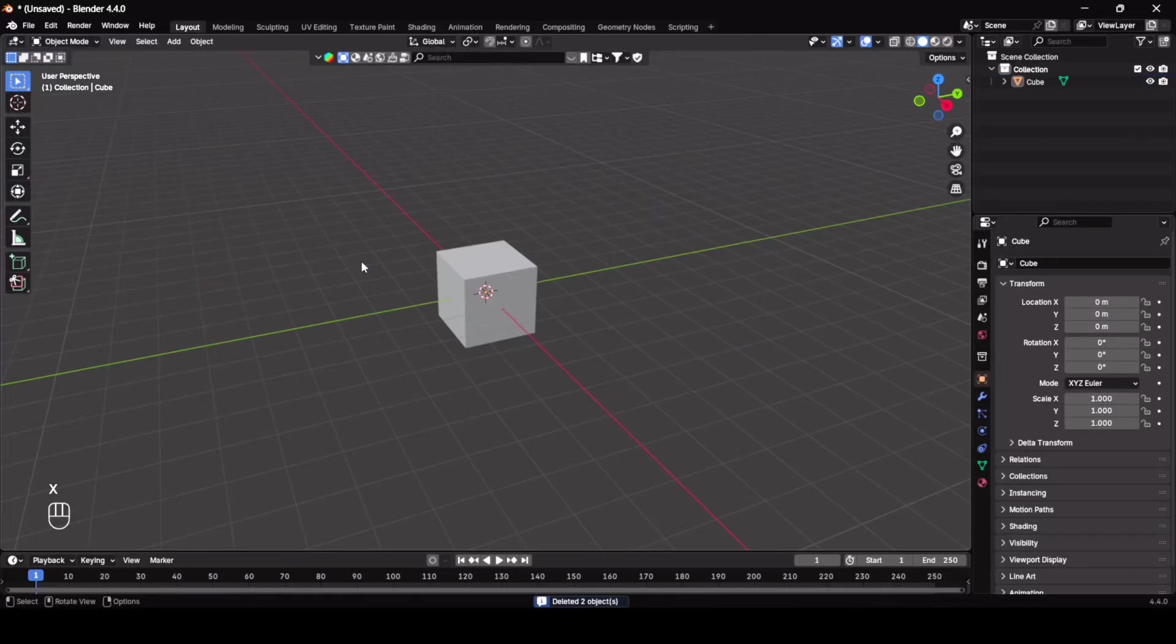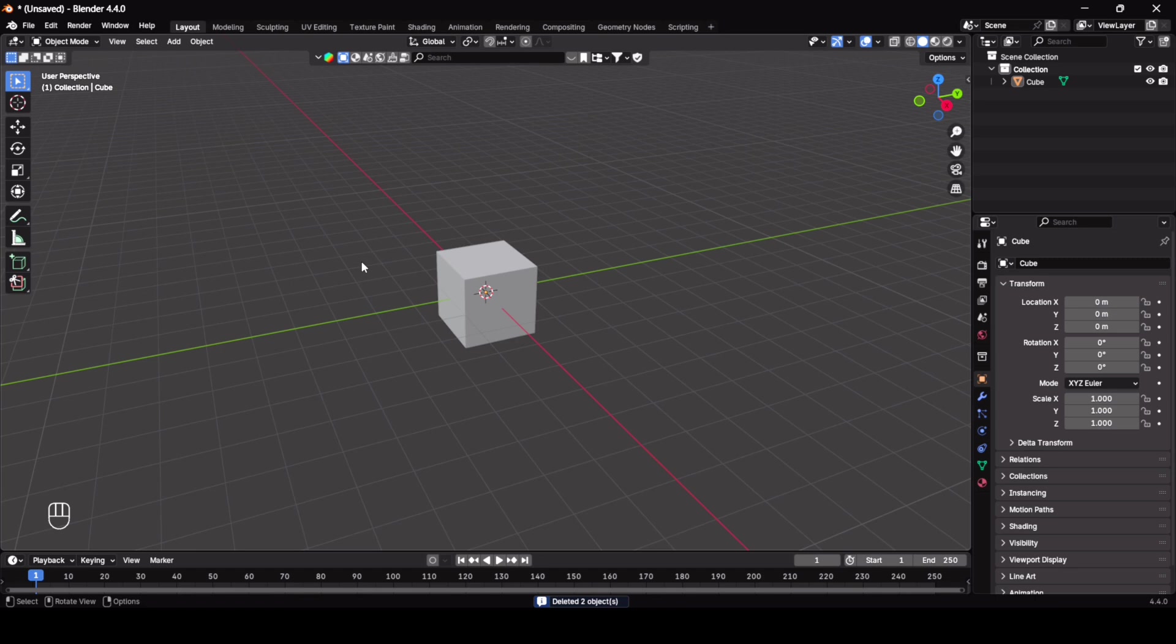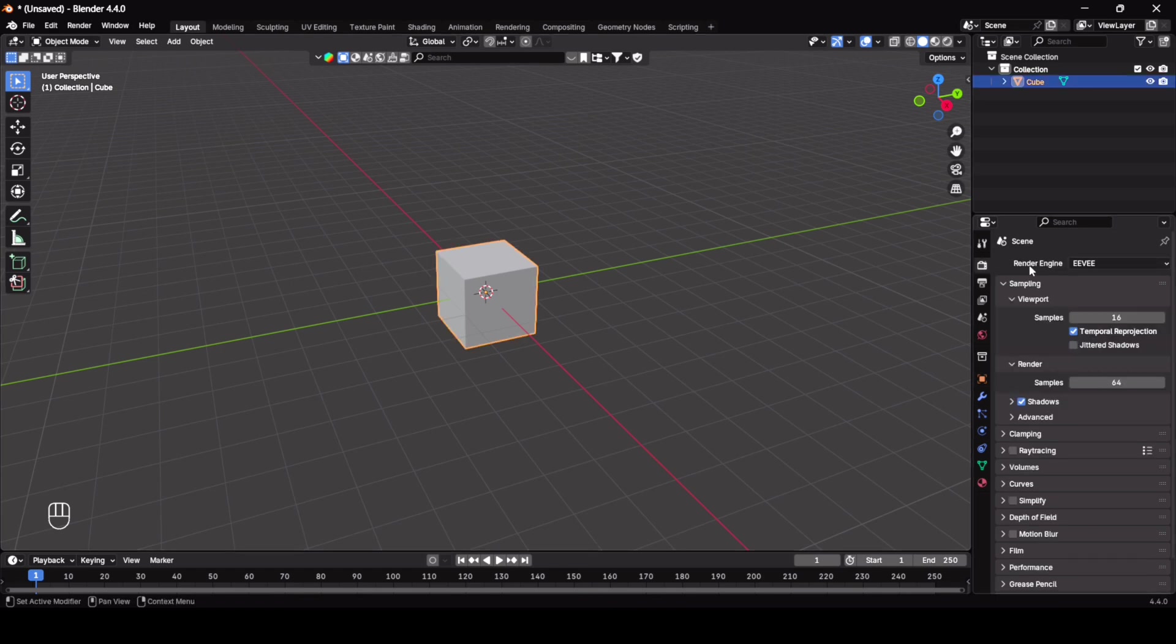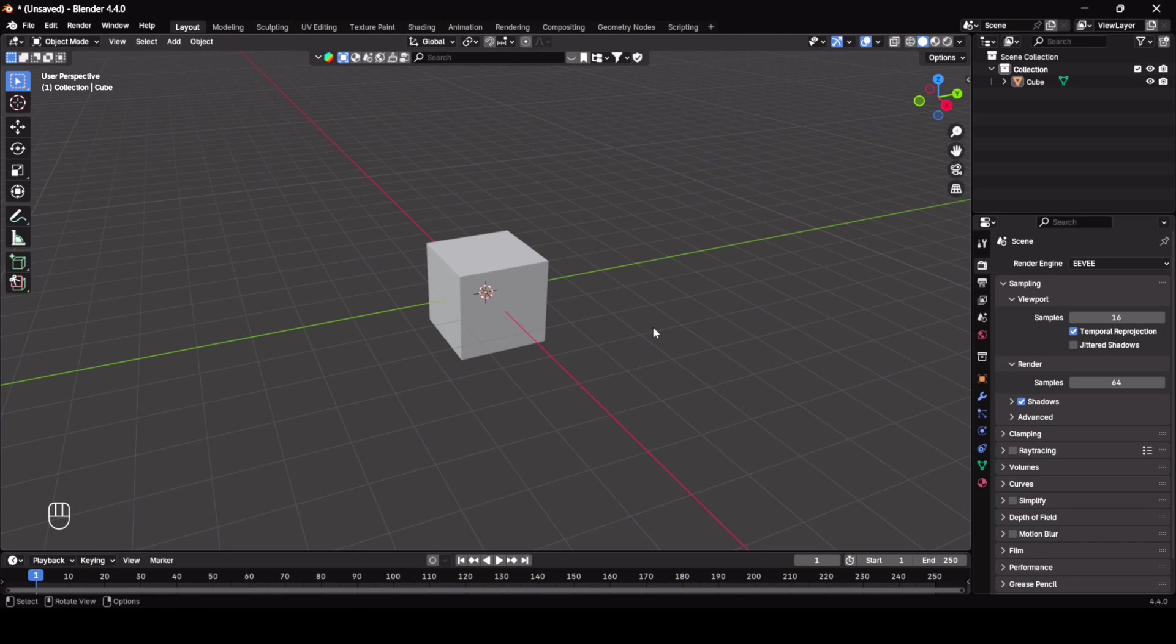Welcome back. In today's video I'm going to show you how to create mirror reflection in both Eevee and Cycles render engine. Here you can see my render engine is in Eevee, so now I'm going to create a frame for my mirror.